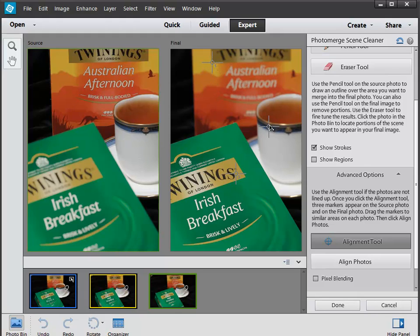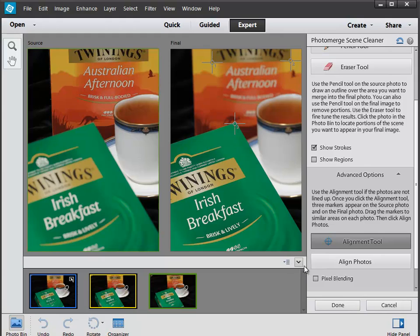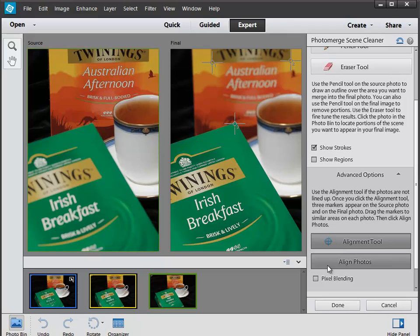So I'm going to say line it up with that, line it up with that, and then get that and line it up with the corner there. Beautiful. Okay, so once I've done that I click the align photos button and somehow it works out. Bing! There, it's just changed it very subtly.